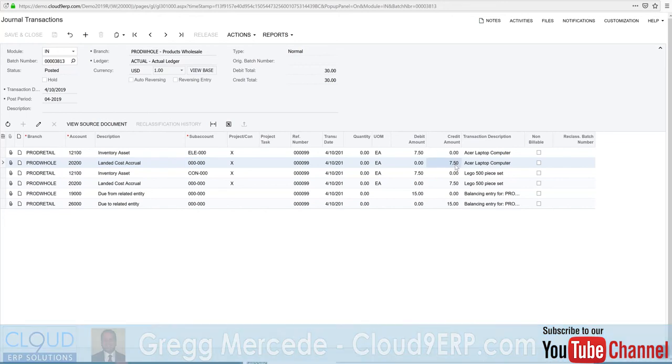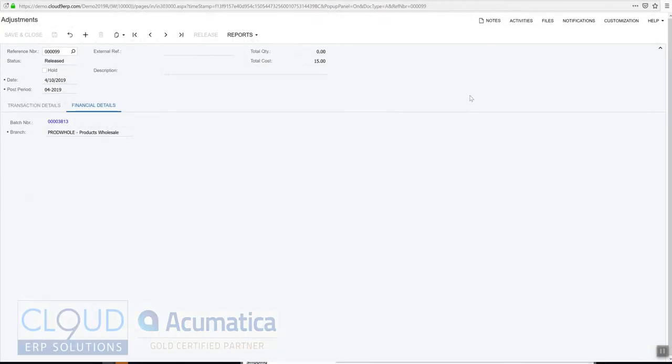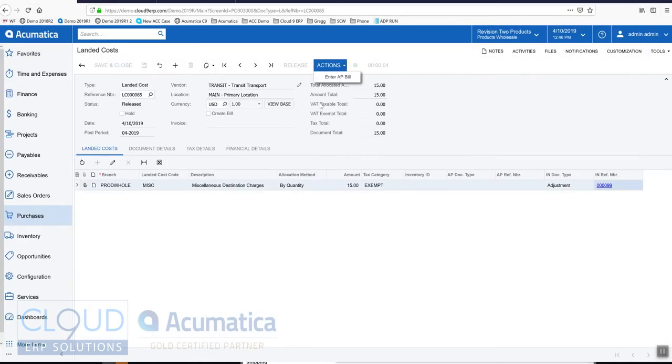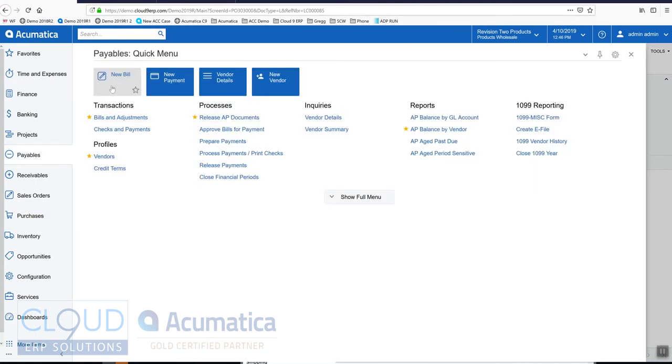Let's create our bill for this now. Creating the bill we can do right from the landed cost, or we can draw in this landed cost into the bill. So let's go into payables, let's create a brand new bill.